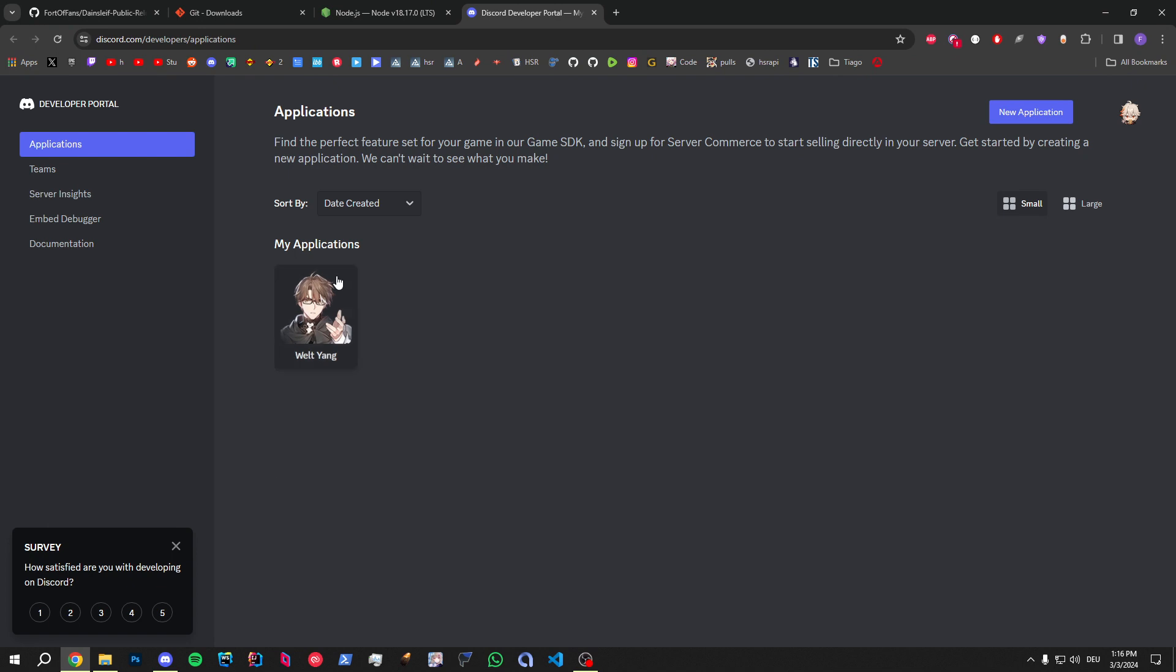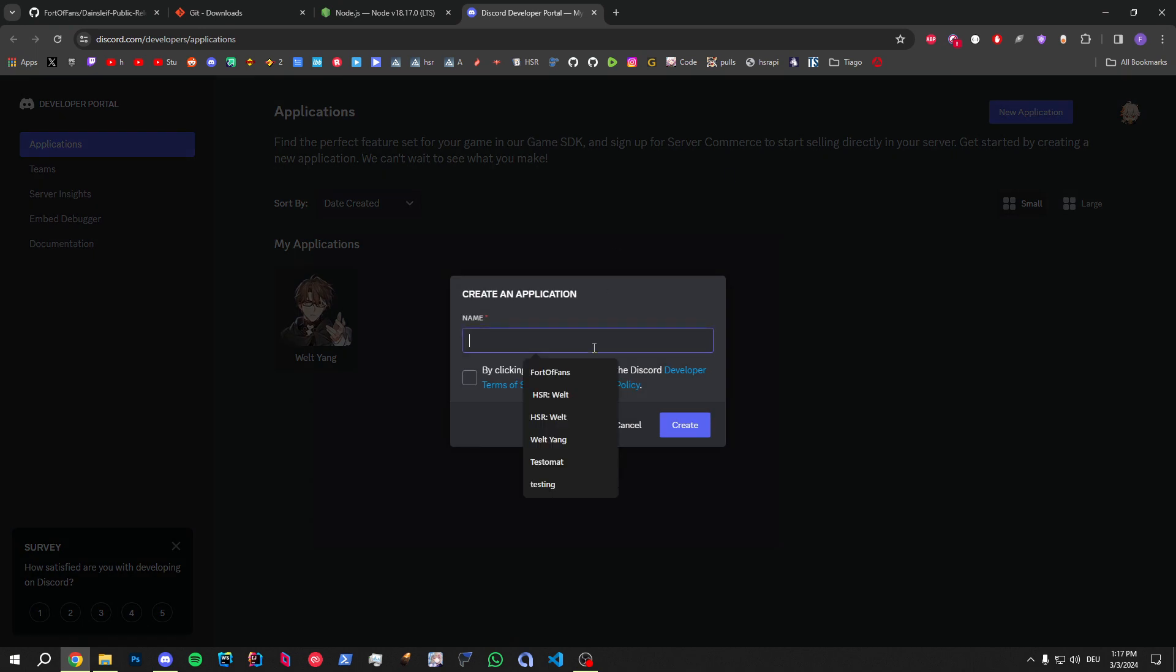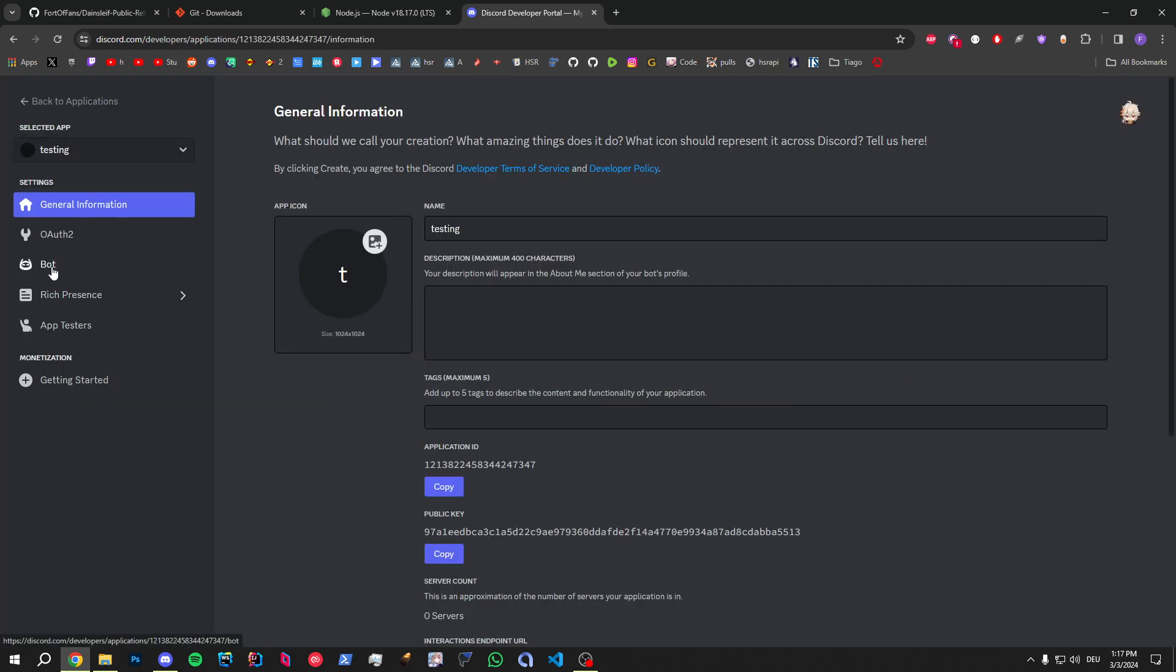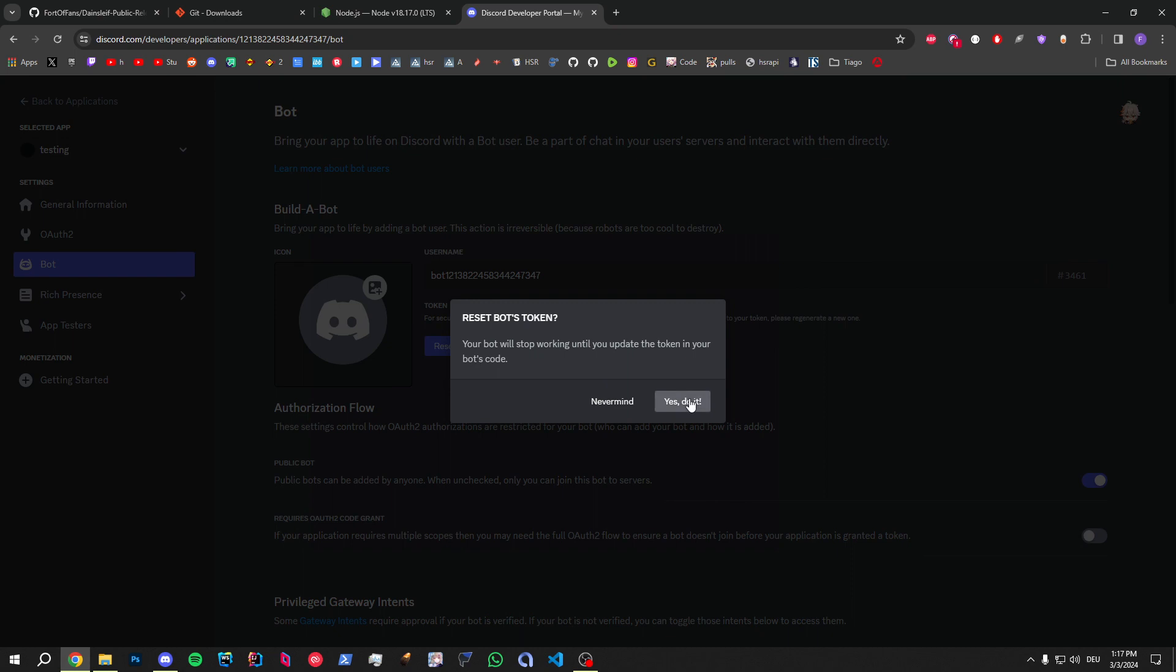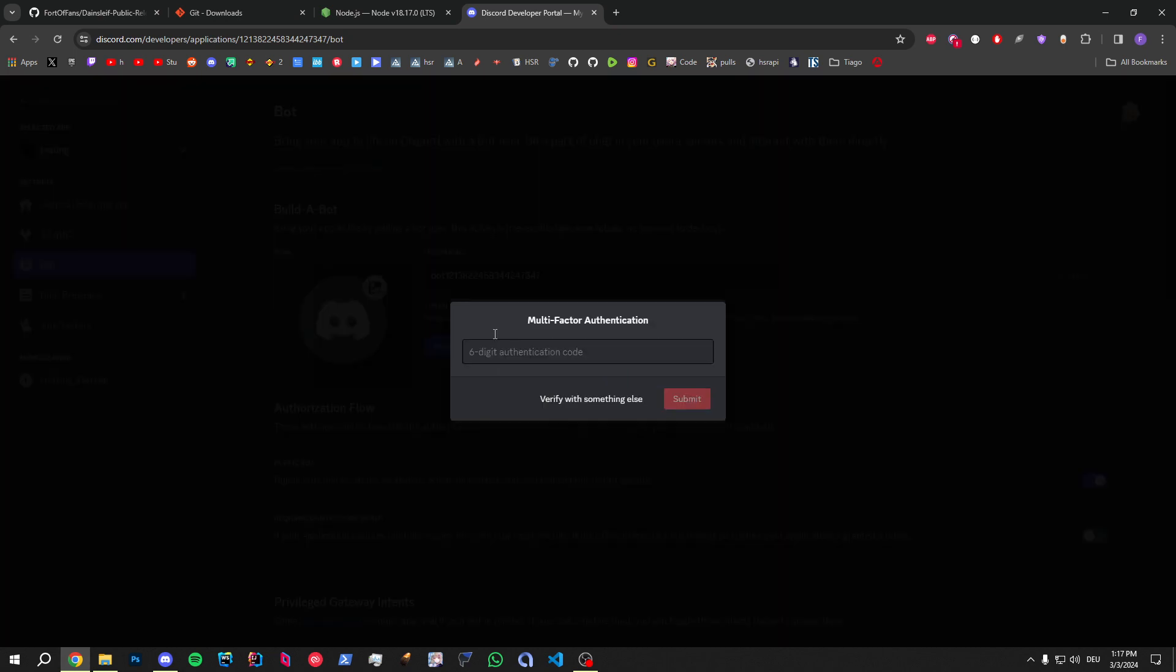And then the last thing is you need a Discord bot profile. We've got to create a new one for this video. So, yeah, which we can just do. Let's call it testing right here. Agreed to the terms of service. Then we go to the bot here. Reset token. Yes, do it.